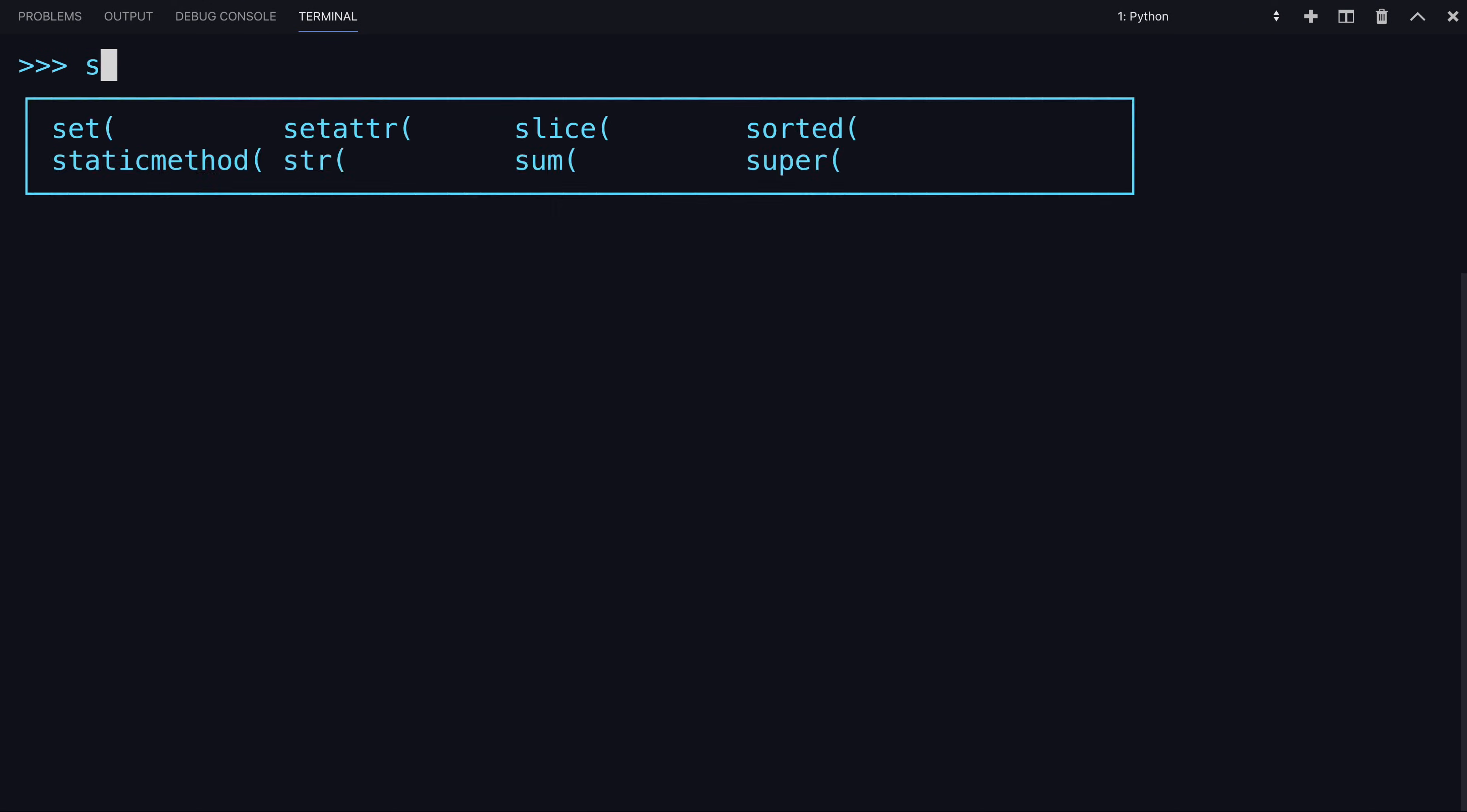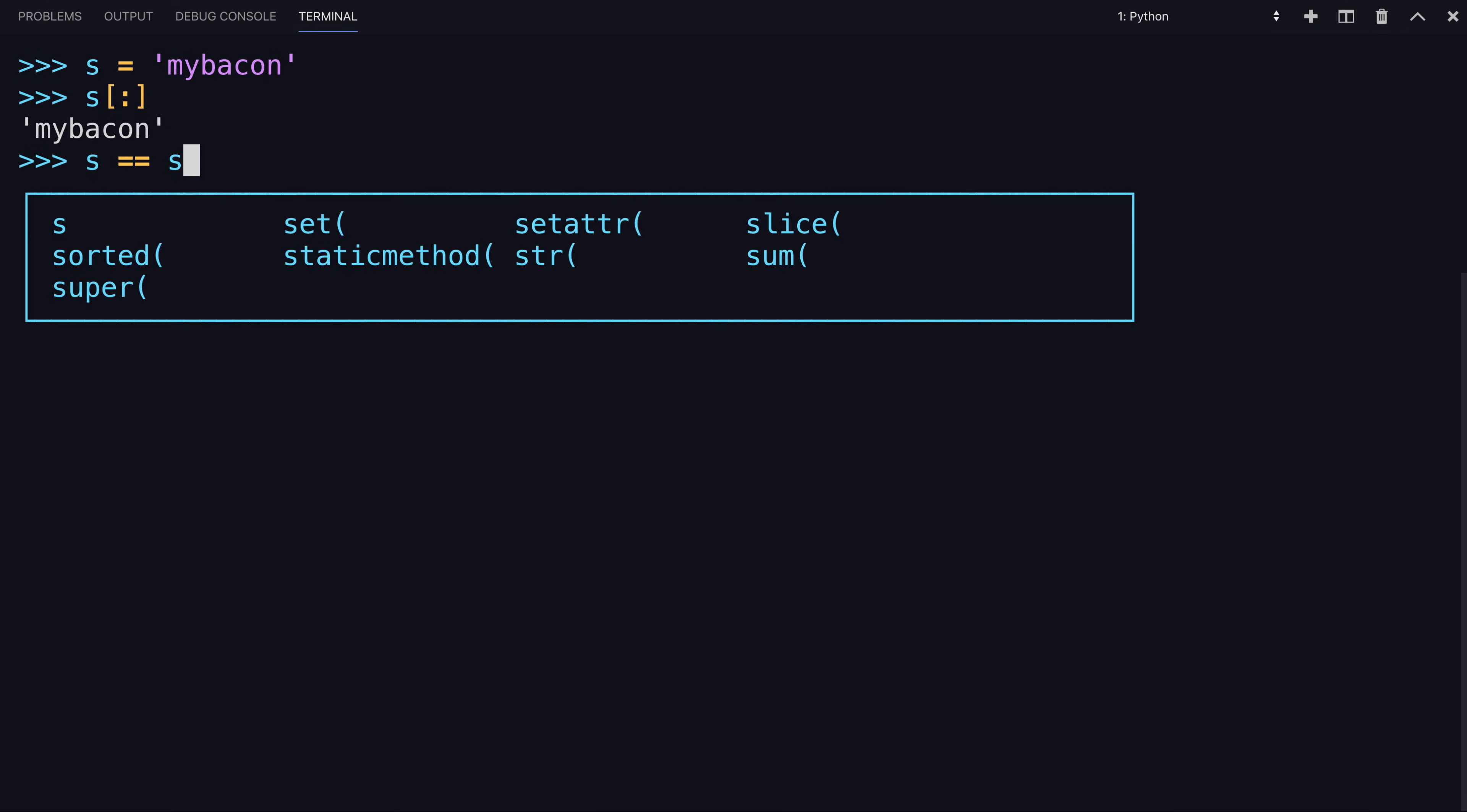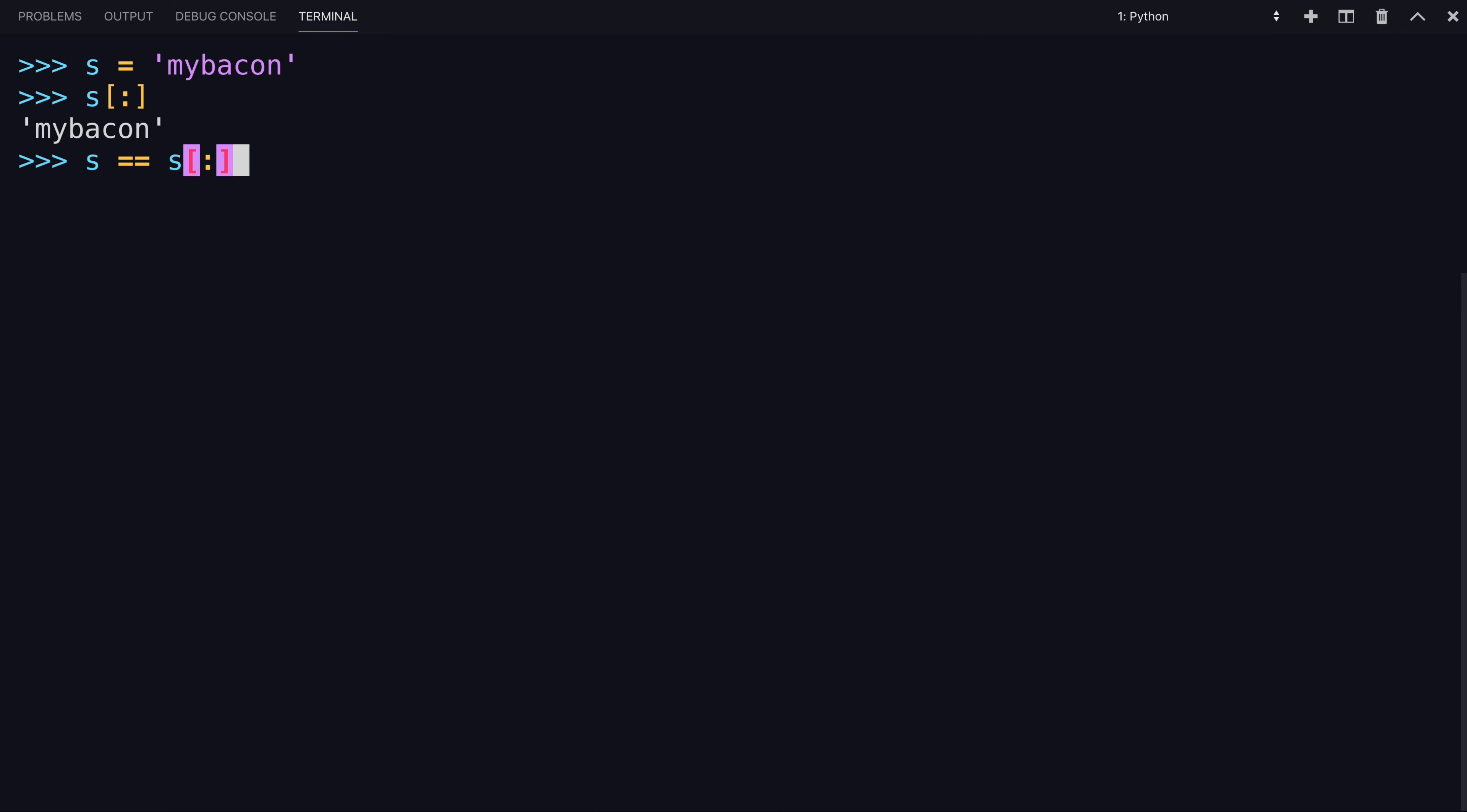That could be confusing, because if you've worked with strings before, if you have a string, S, which is my bacon, using the syntax of just the colon, does return the entire string. But what's interesting about it is, not only is S equal to S with the colon only index, but it also is a reference to that object.